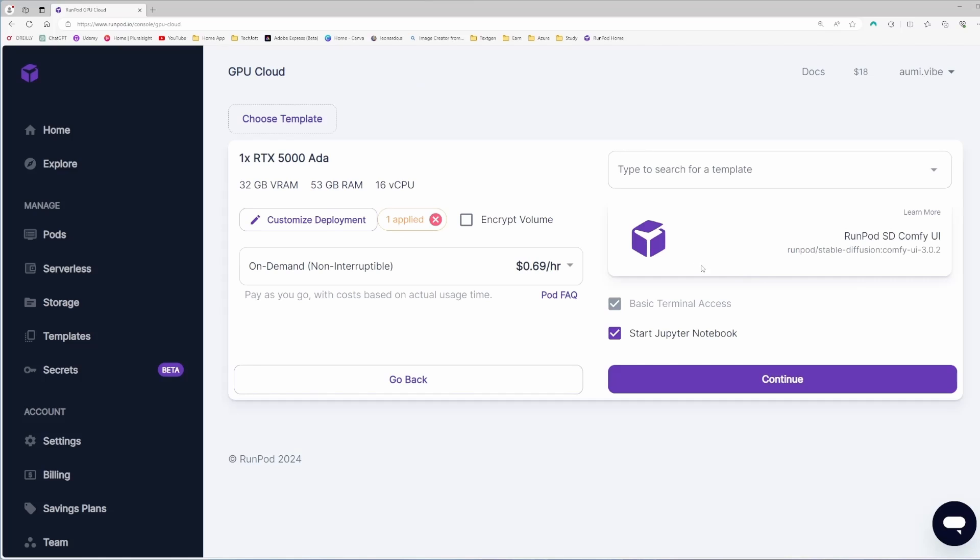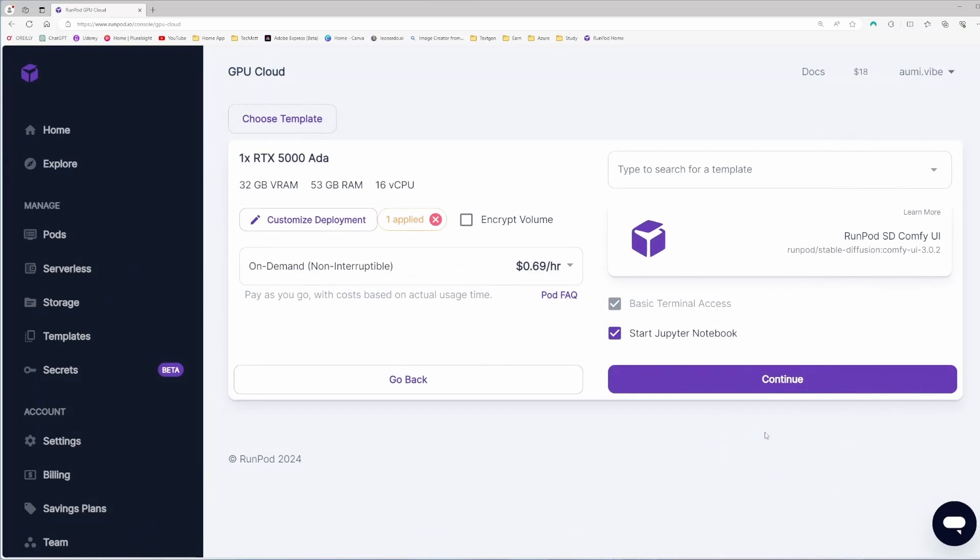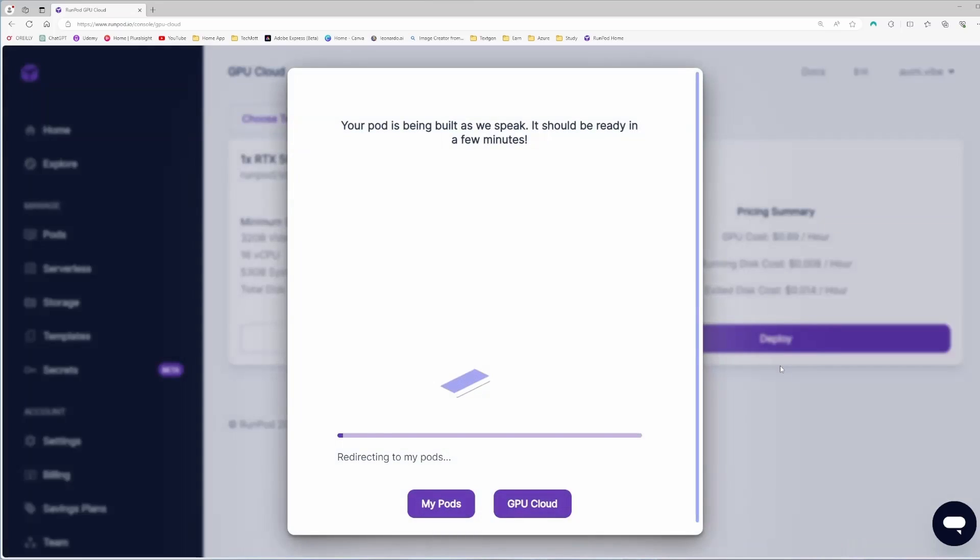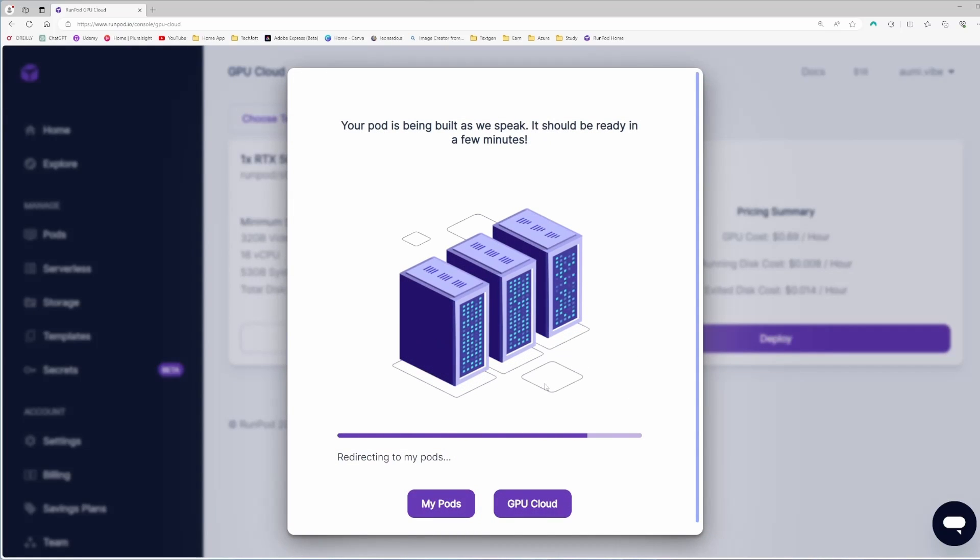Previously I set up for 4090, and they actually saved that here. So if I click customization, it's already saved. I don't need to do anything now. Click continue and click deploy. So it is going to deploy the machine for us and we can use it.